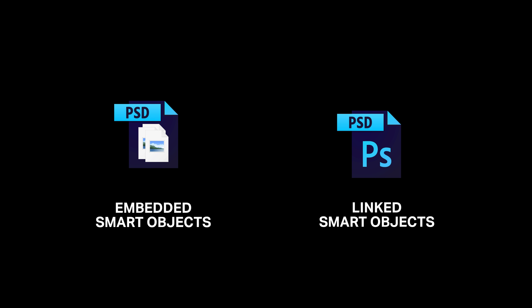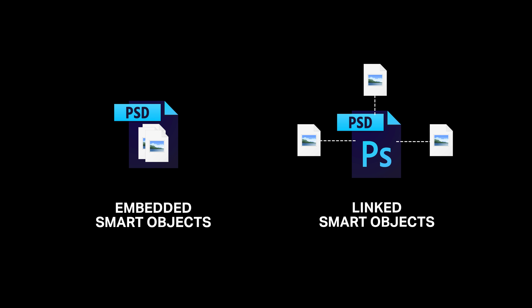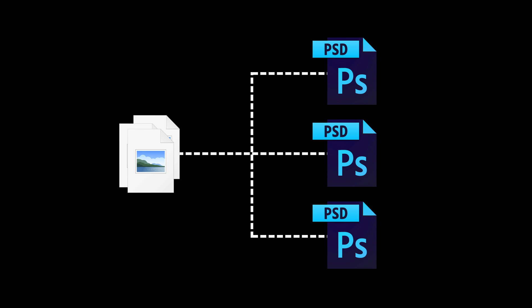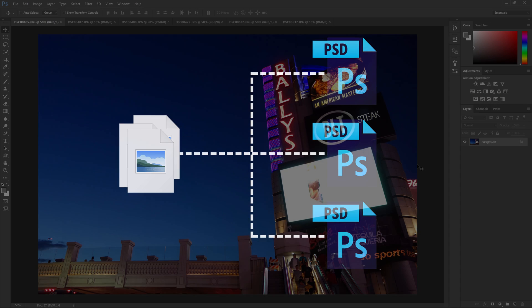An embedded smart object is like a Photoshop document inside of your Photoshop document. But with a linked smart object, the file is stored outside of your Photoshop document as a separate file on your computer. Why would anyone need this? It's useful when you're using the same graphic in multiple Photoshop documents.